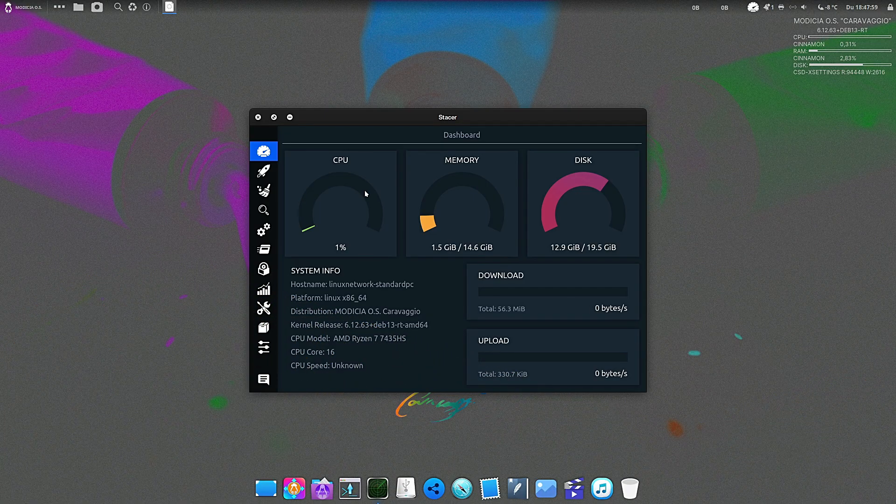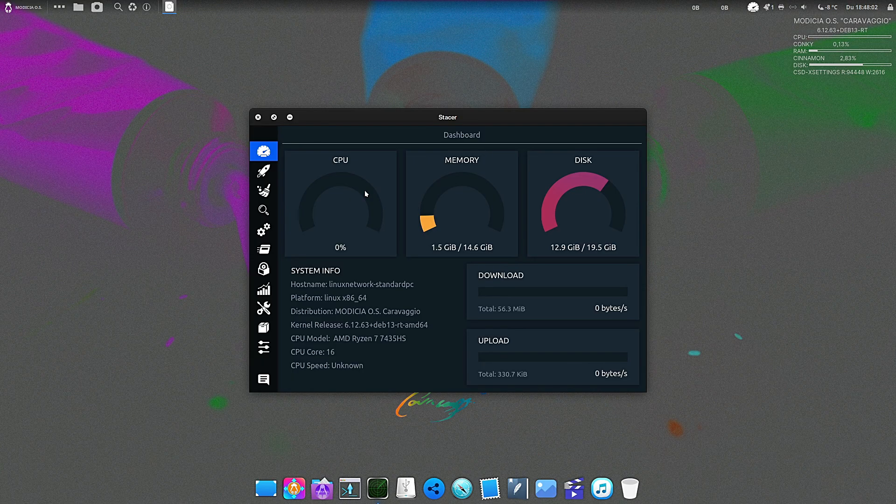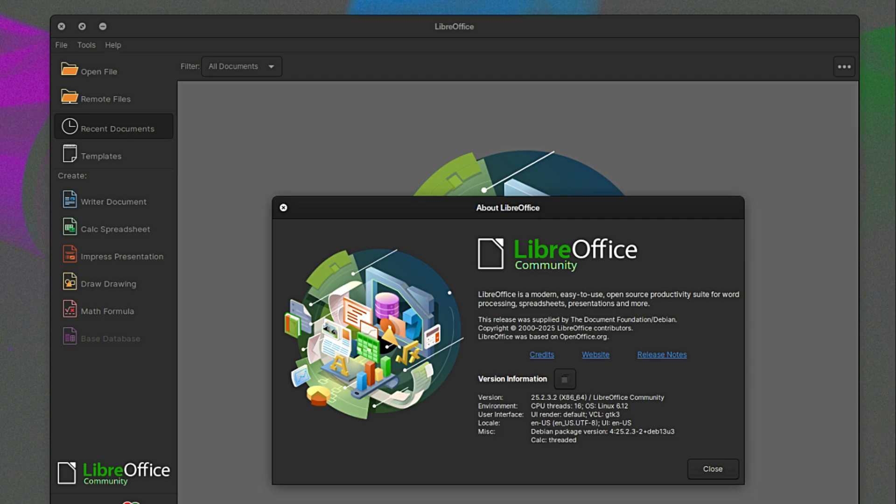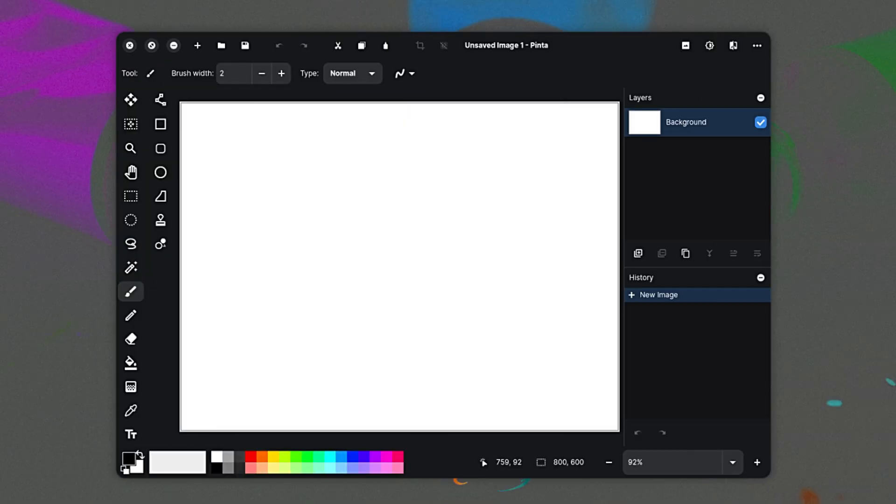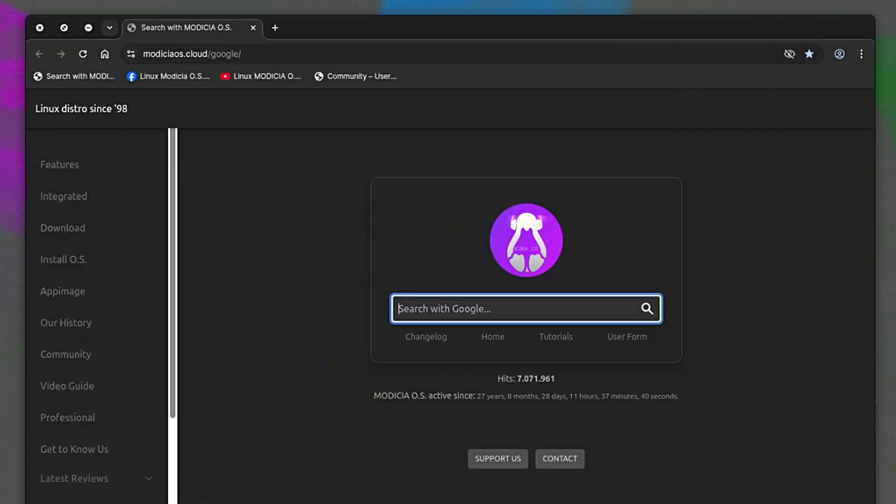All right, let's round up the other goodies in this ISO. An operating system is only as good as the apps it runs, and Modicia comes loaded. Everything has been updated to its latest stable version. We have LibreOffice 4, version 25.2.3 - this is your full office suite: word processor, spreadsheets, presentations, fully compatible with Microsoft Office formats and ready for serious work. We have Pinta 3.1, a fantastic lightweight image editor for when you just need to quickly crop, resize, or draw something without opening a heavy program like GIMP.